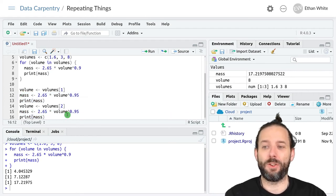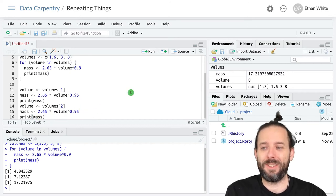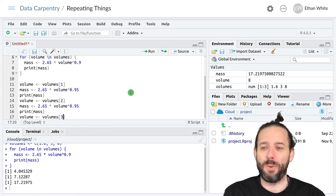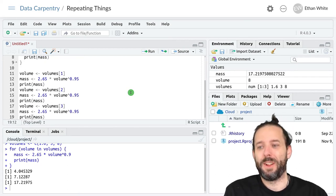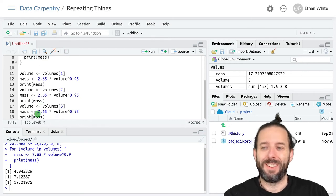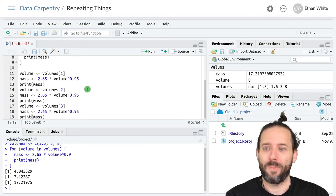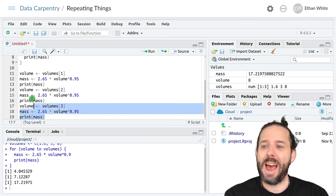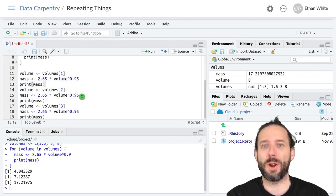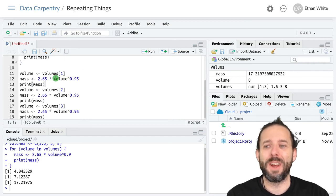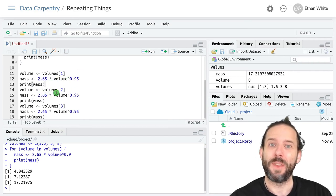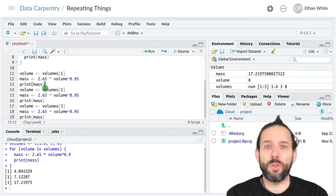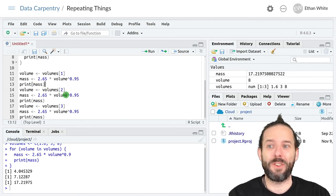Mass is 2.65 times volume raised to the 0.95, print mass. And then volume is equal to the third value in volumes. Mass is 2.65 times volume to the 0.95, print mass. Many of you probably have code that looks kind of like this somewhere, where you've done the same thing over and over again and most of the code is just copy and pasted. This is a good sign that there's a useful way to make your code simpler and easier to understand. One of those ways is using a for loop.